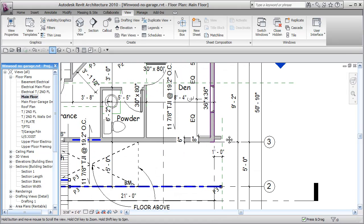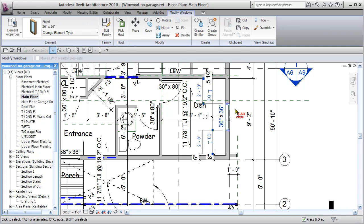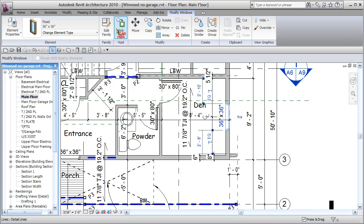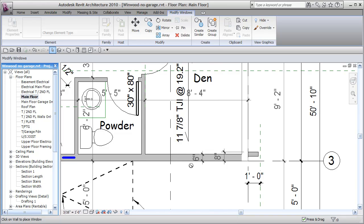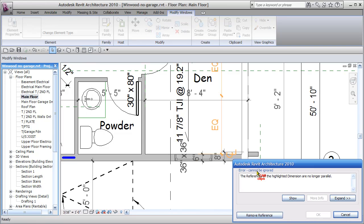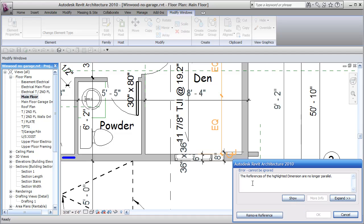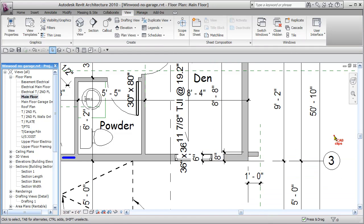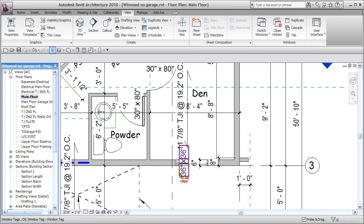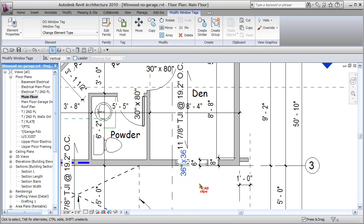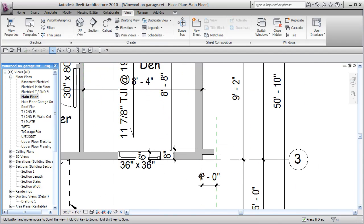In the main floor we had a window off to the side of the den. We're going to take that and say pick host to move that over to the front. To move a window from wall to wall you need to use the pick host and references. Highlight dimension, remove the reference.